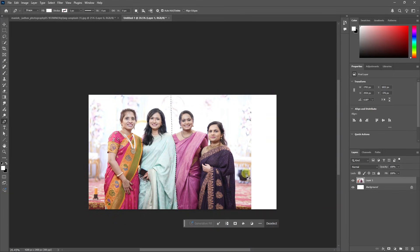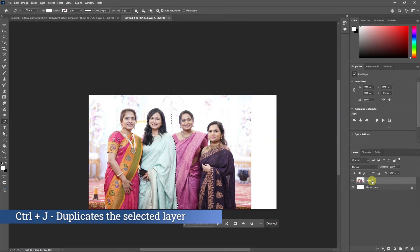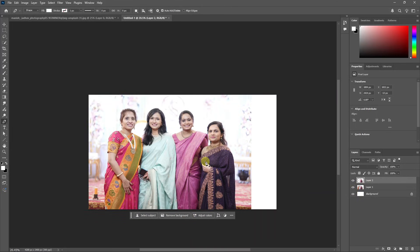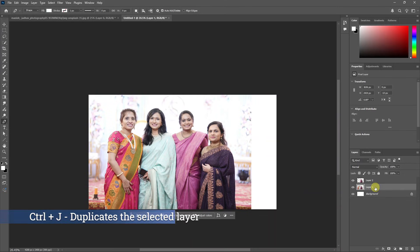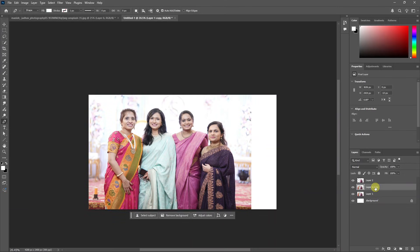Make sure we are in the group layer. Press Ctrl+J. We will hide the group layer. We will separate the two halves. We have two parts in the group photo, so we will duplicate the group photo as a backup and hide it.